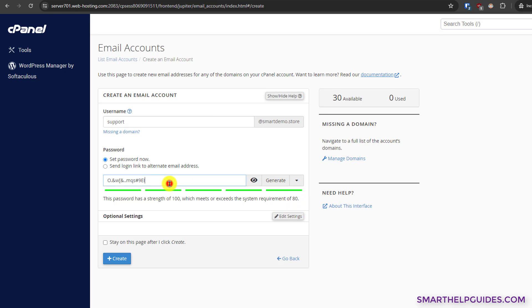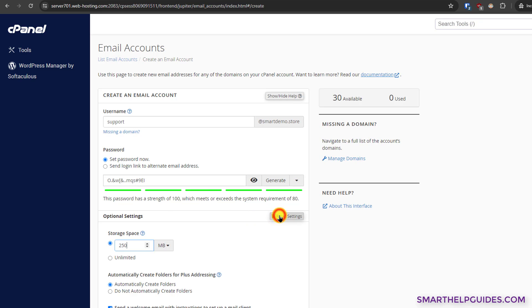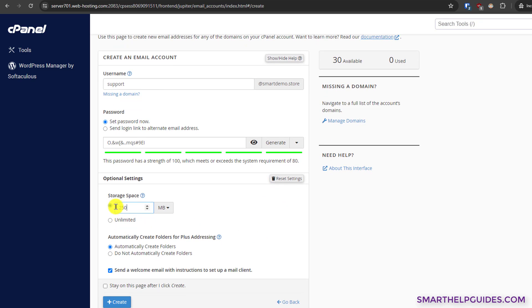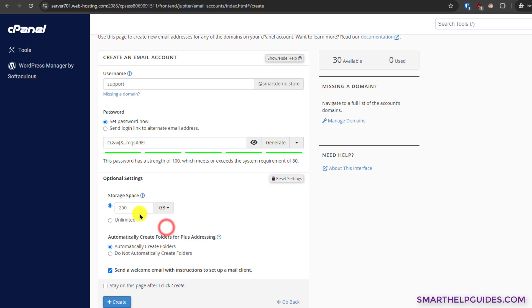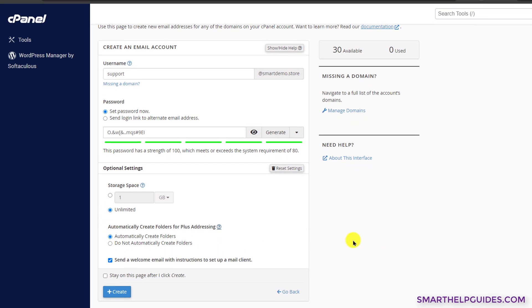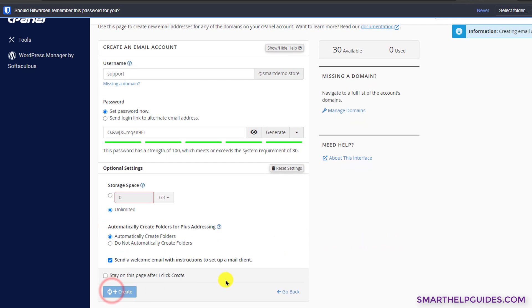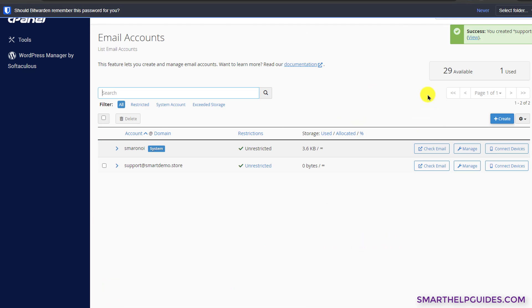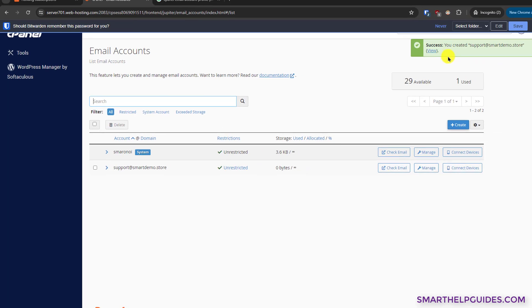Copy and save this password. Click on optional settings and here you can see there's 250 MB space allowed for this account. If you want, you can increase it to 1 GB or set it to unlimited, and then click on create. You can see the message here that our email account has been created.